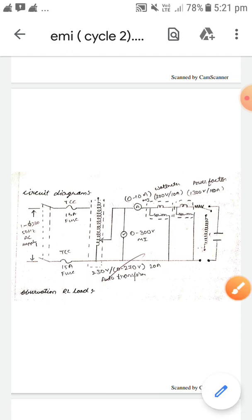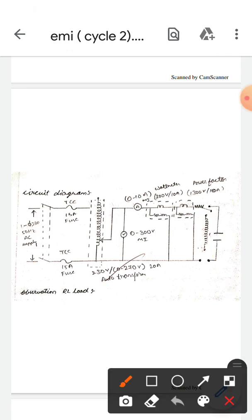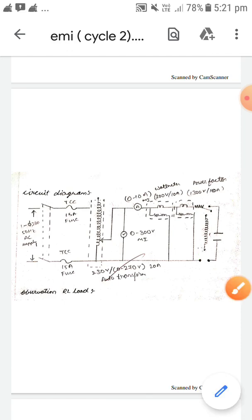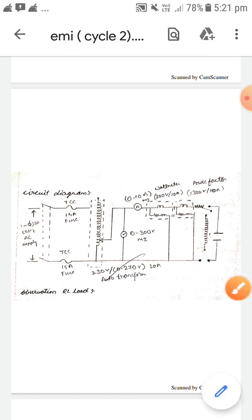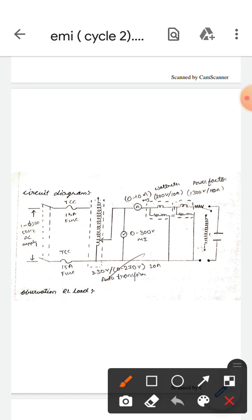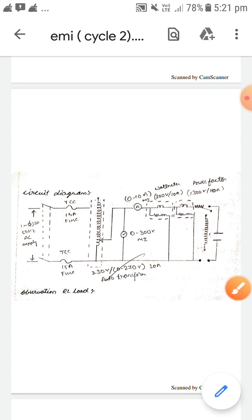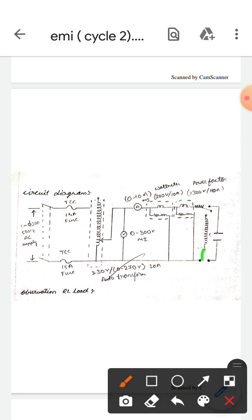If you want to use the inductance, we will connect it like this. If you want to use the capacitance, we will connect like this. For capacitance we connect these two points, and for inductance we connect these two points.